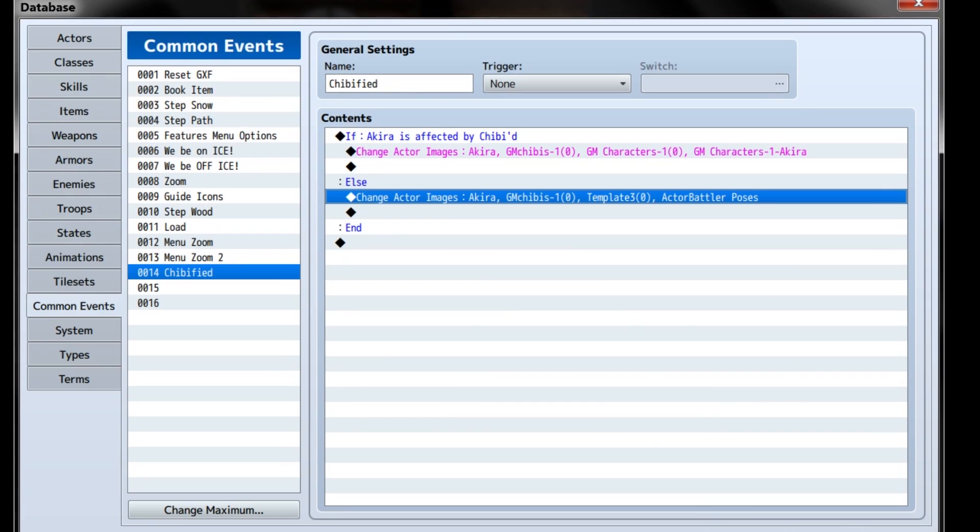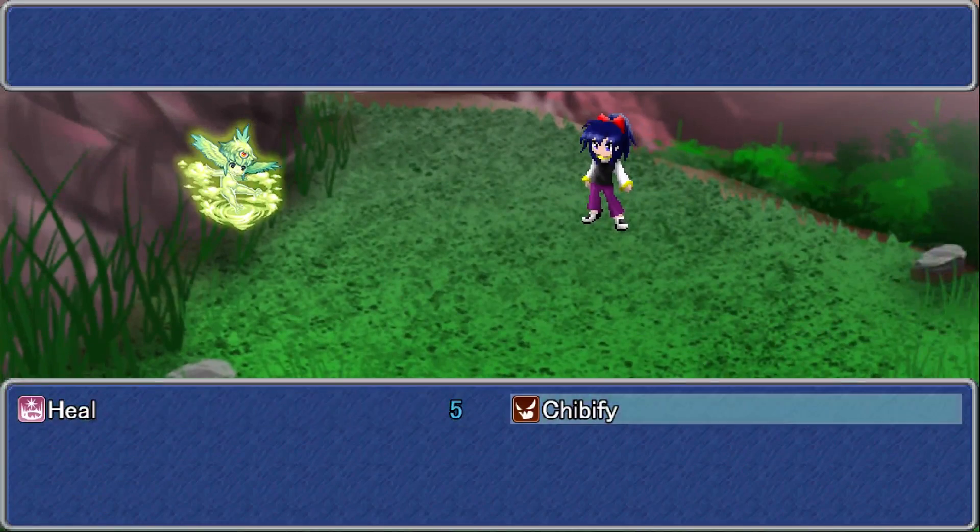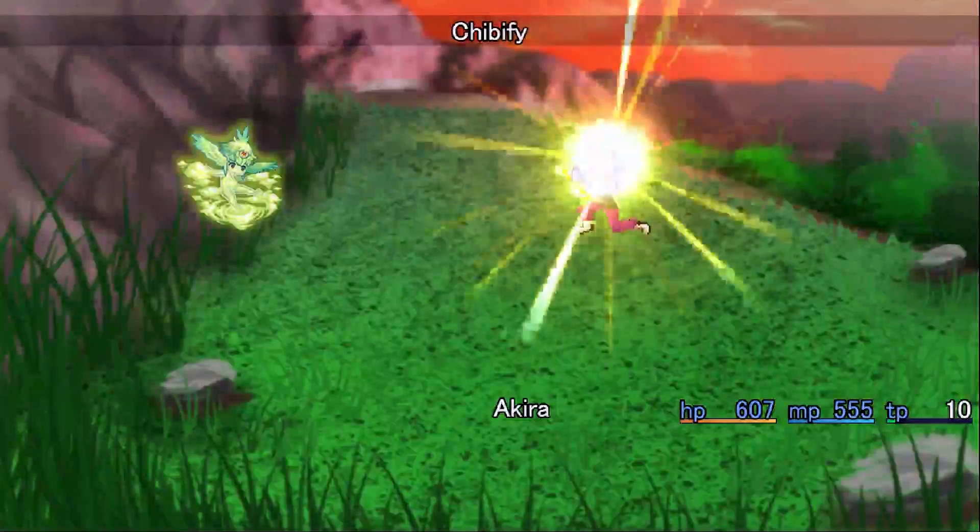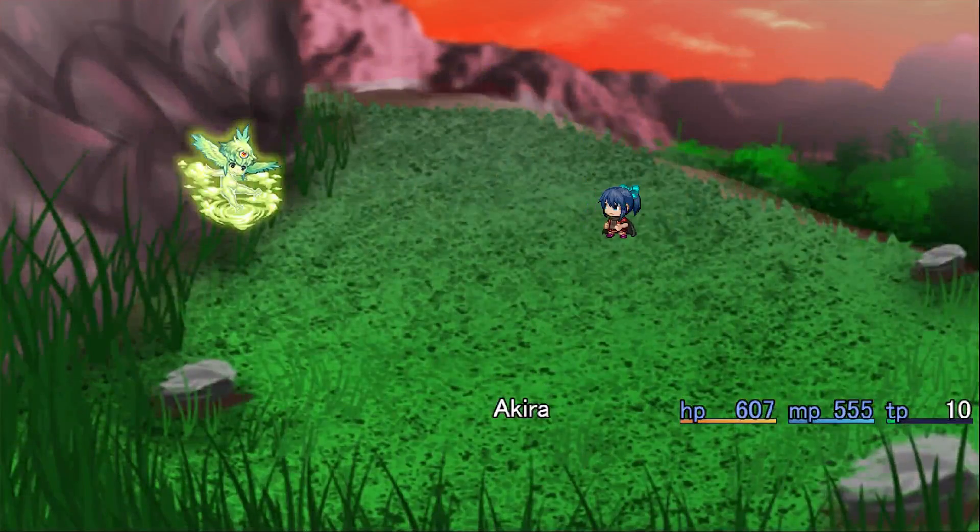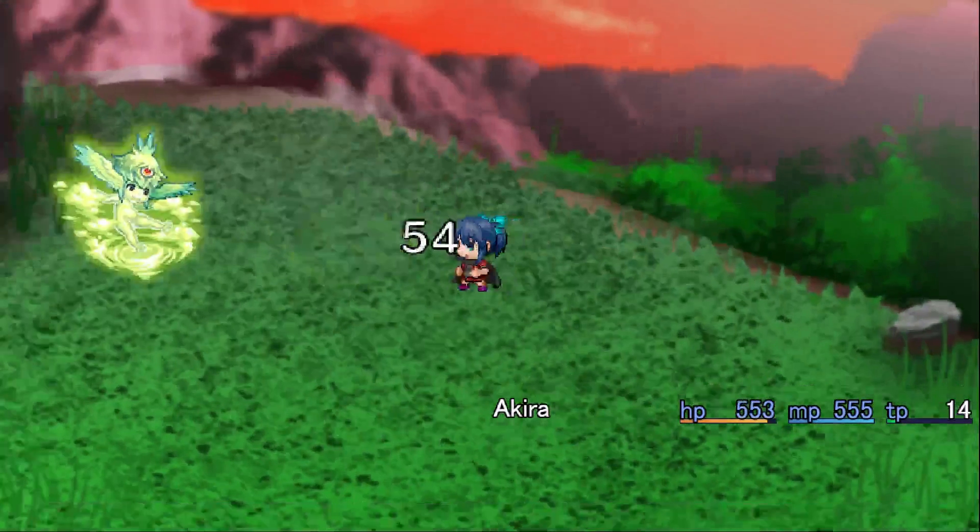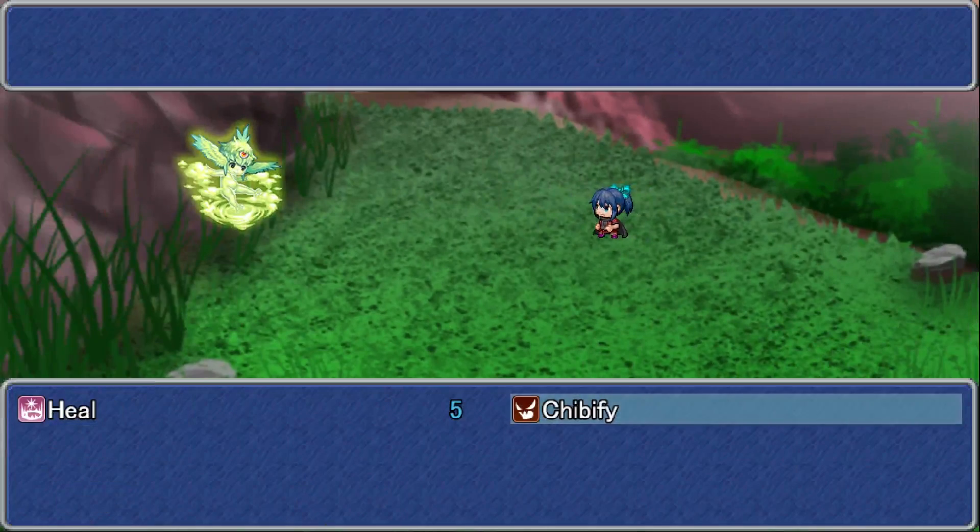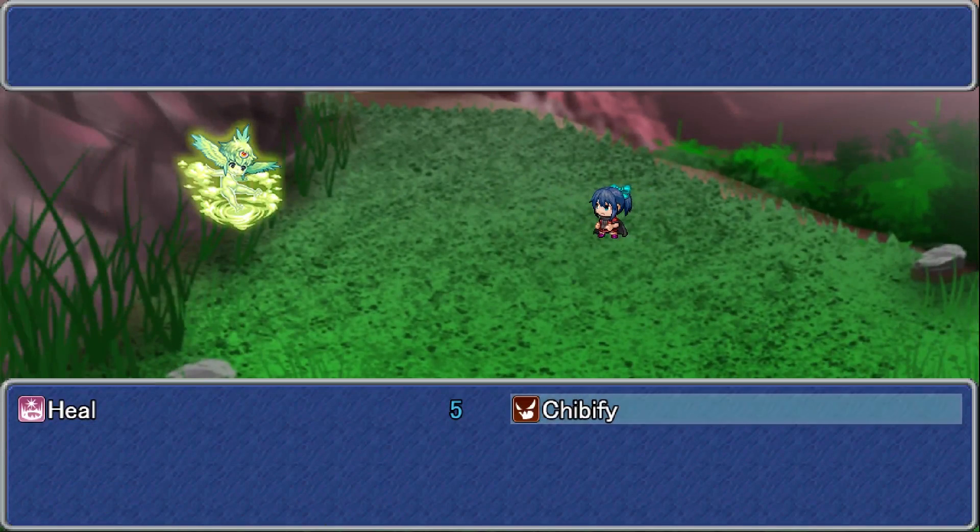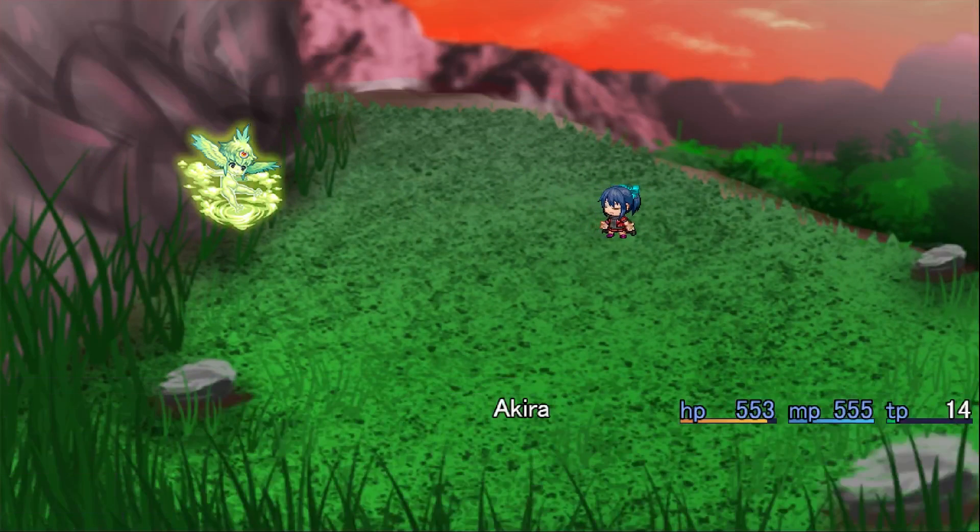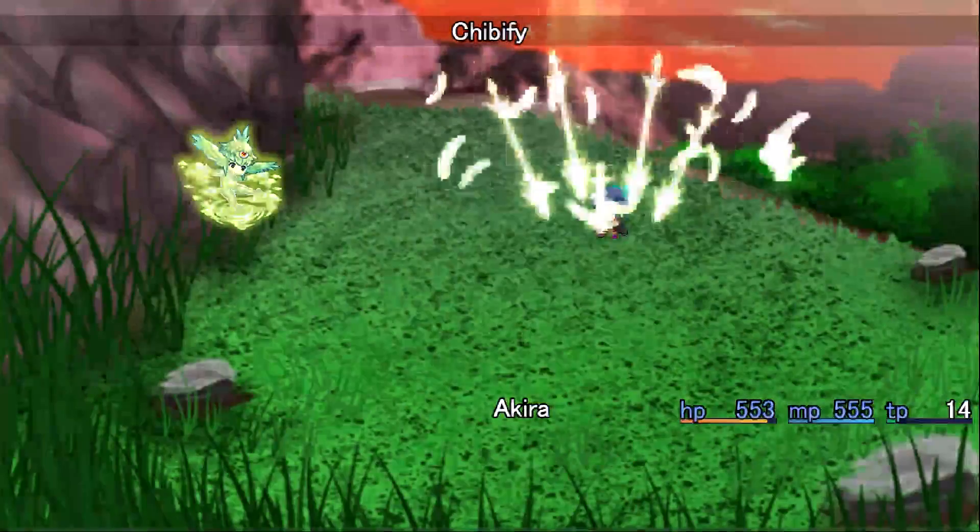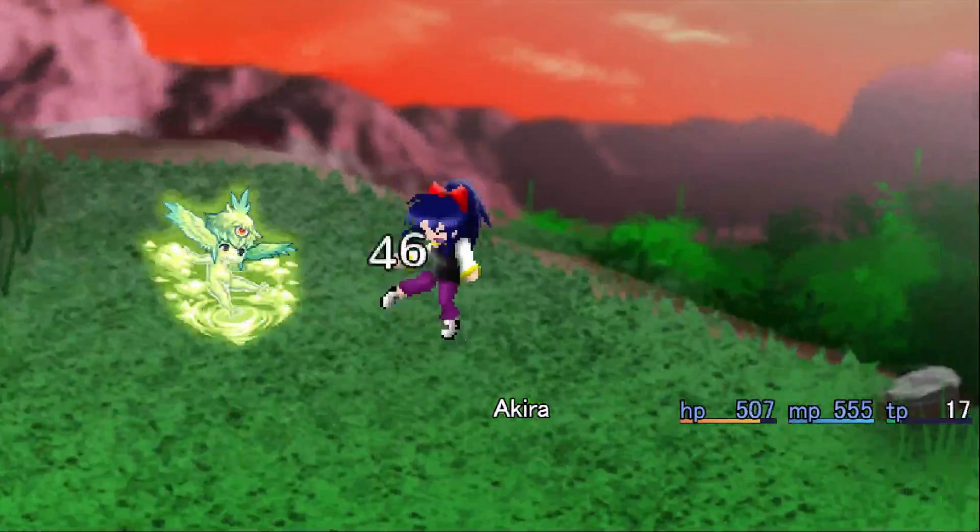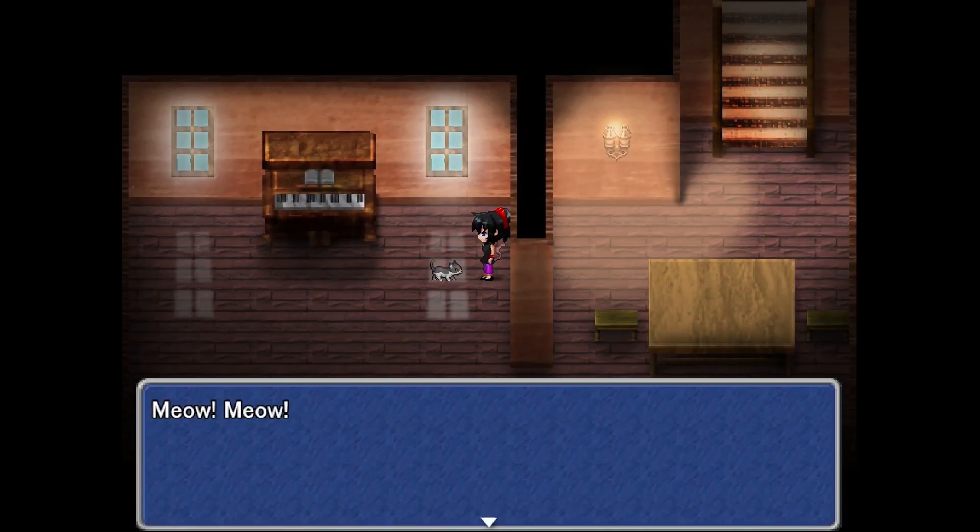And that's all! To recap, we'll use the skill, it will apply the Chibied state to the character or remove it if it's already afflicted by it. This will call a common event that says, if the character just got hit with Chibify, make them look all cute chibi and deformed. If the character had its Chibied state removed, we'll change their graphic back to normal.